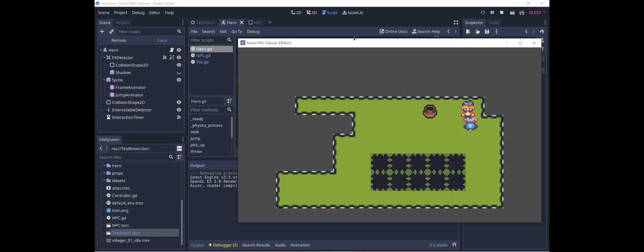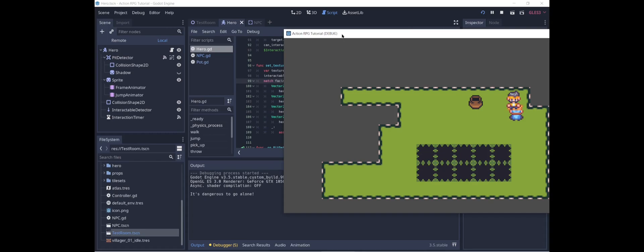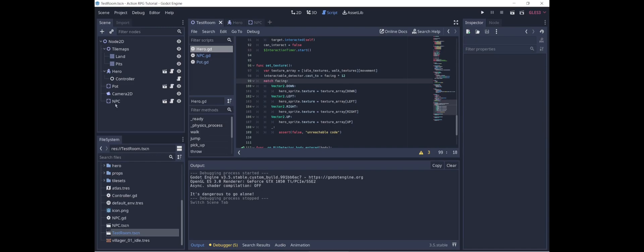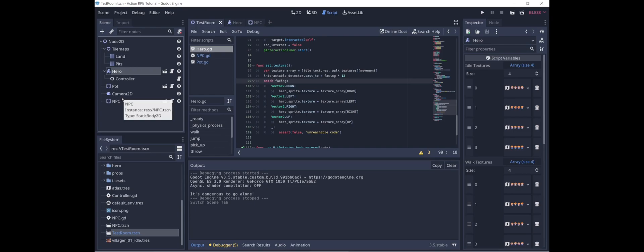So now I'm going to go up to the NPC and interact. And you can see here in the output, the NPC says it's dangerous to go alone. We do notice something undesirable, which is that the hero is appearing underneath the NPC. This is because of their order — the NPC is below the hero and therefore appears in front of the hero. If we swap their order, then the hero would always appear in front of the NPC, but that's also a problem if the hero moves behind the NPC.